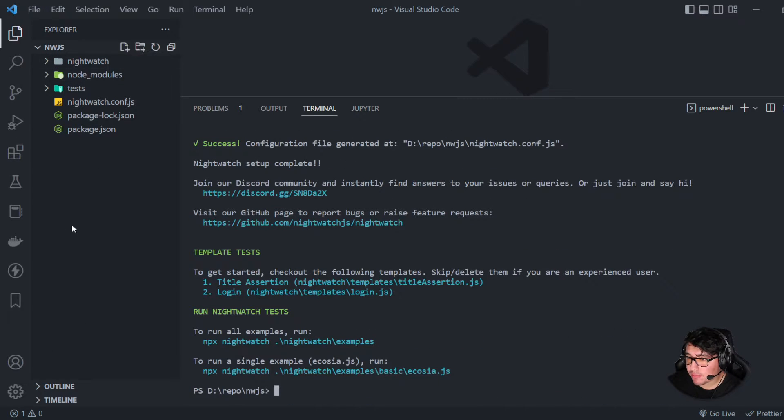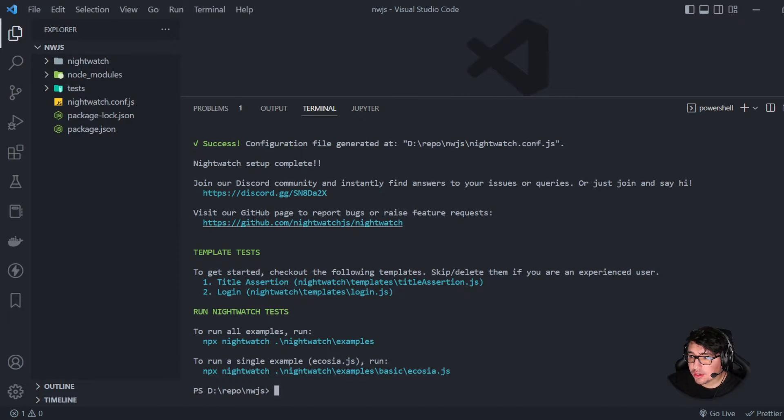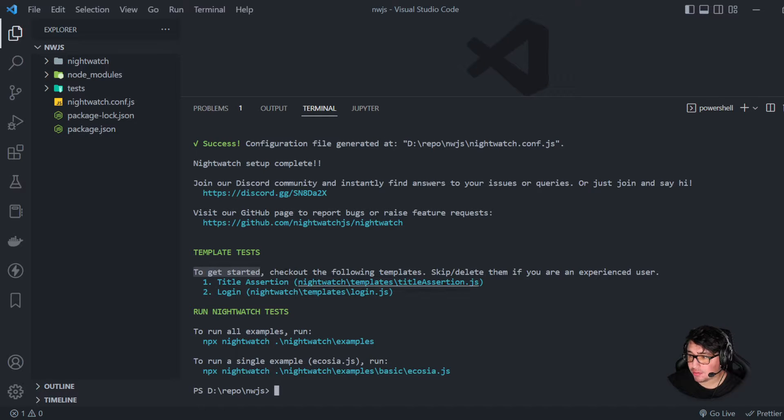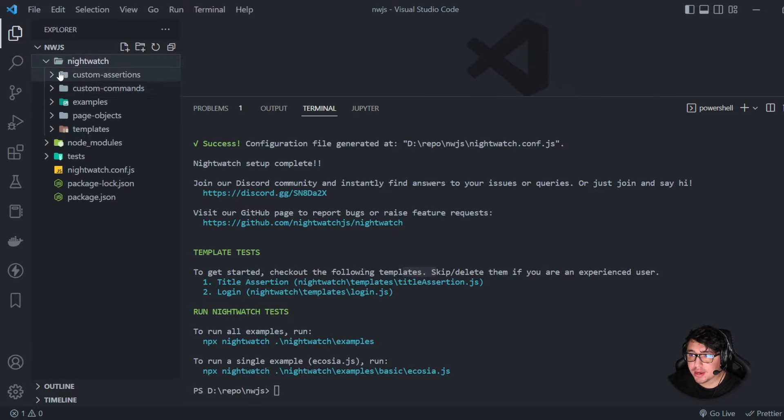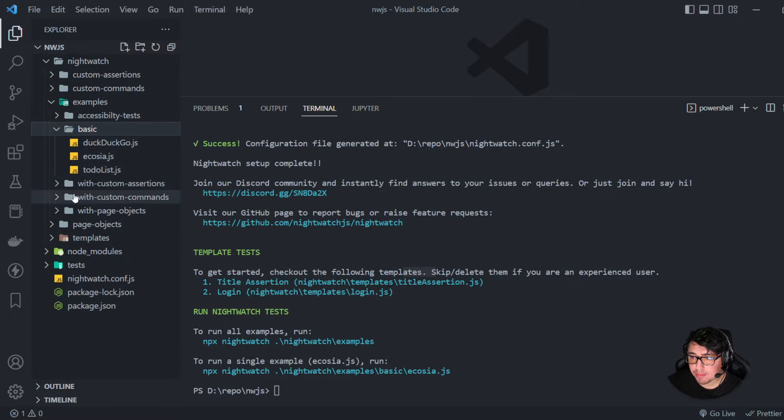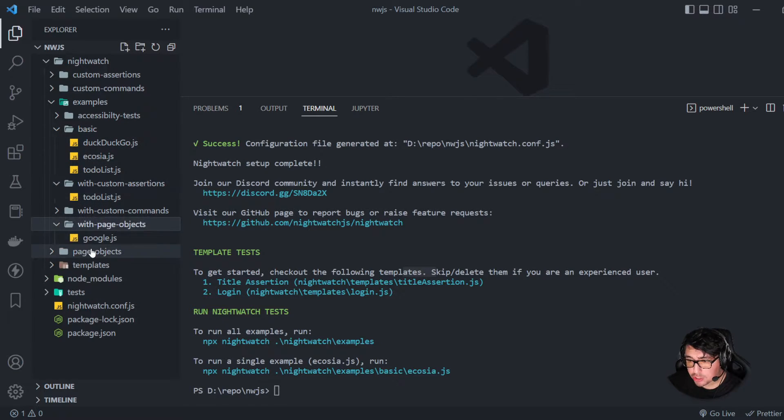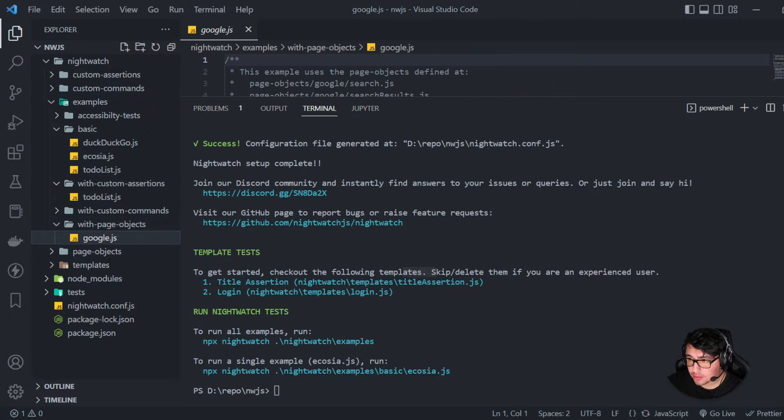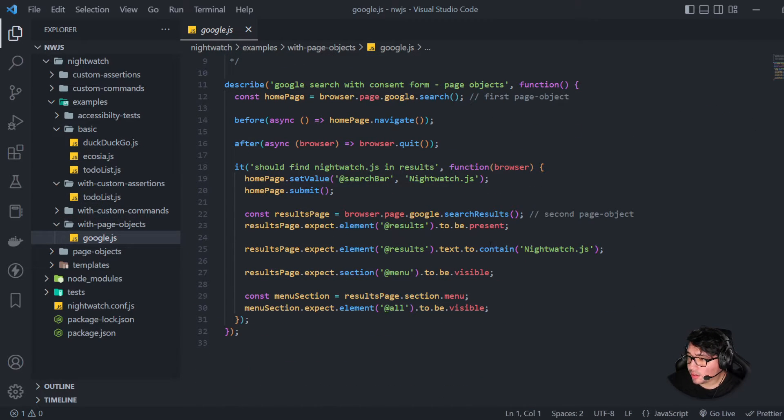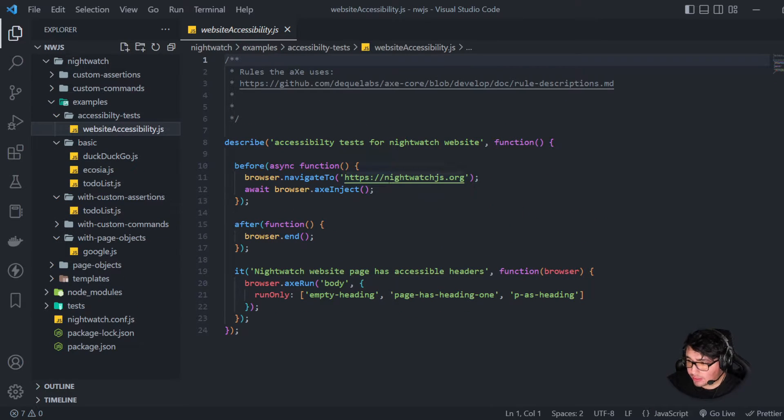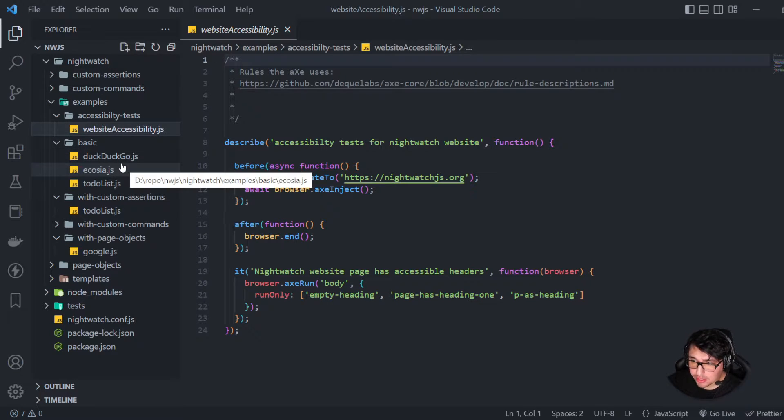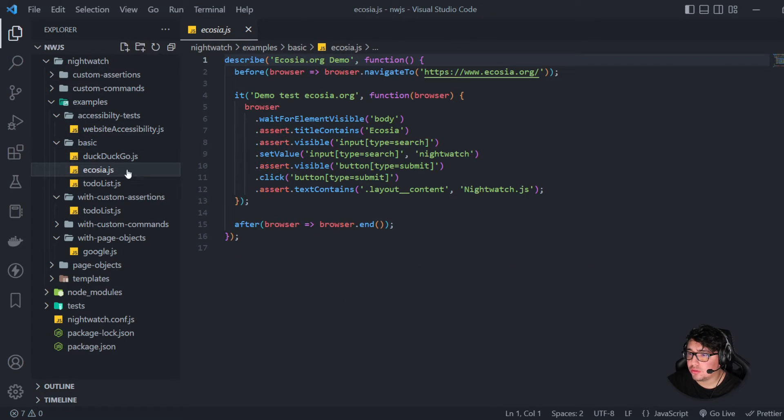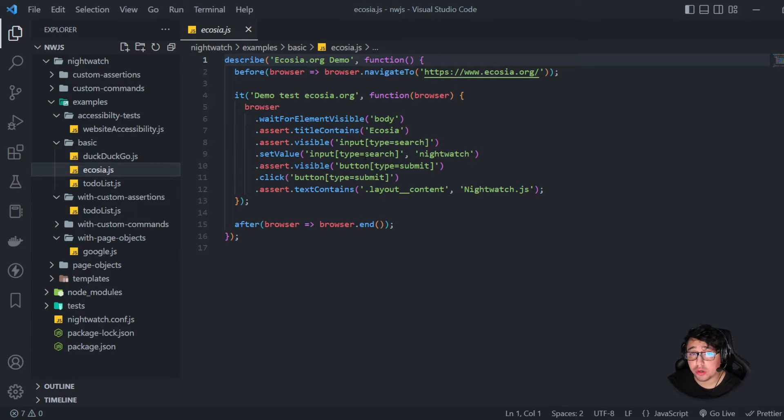Now, as soon as this was done, it is telling us that to get it started, check out the following templates. It has generated automatically a Nightwatch folder here. And you can see that in the examples part, here we have some examples of the basic example, custom assertions, page objects. You can see here a page object example. We can see accessibility tests here if we want to see how it works. In my case today, guys, I want to use the standard ones, the basic ones to see how it works.